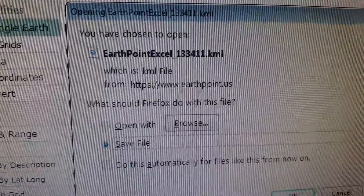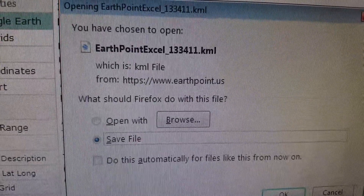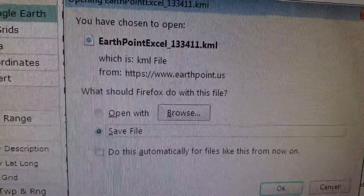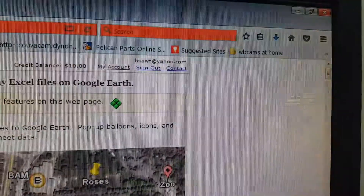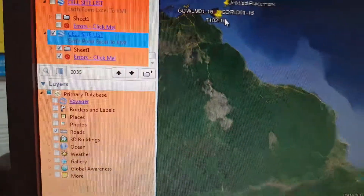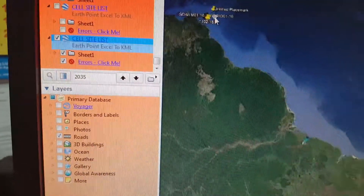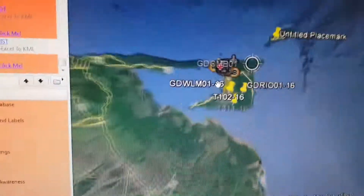There's the file name — notice it's going to create a KML file for me. This is the file it's going to convert it to, and that's the nice thing about EarthPoint. Great job — I say okay and there she goes.